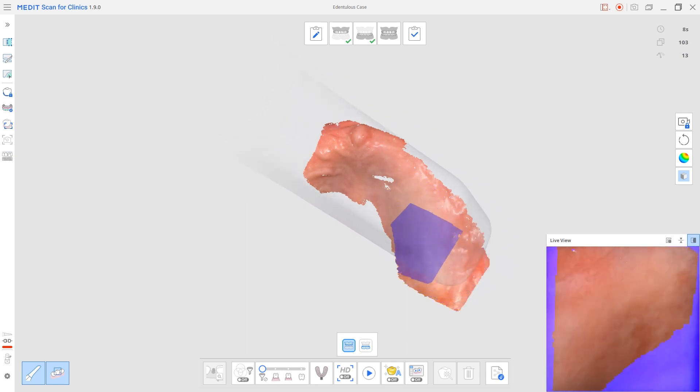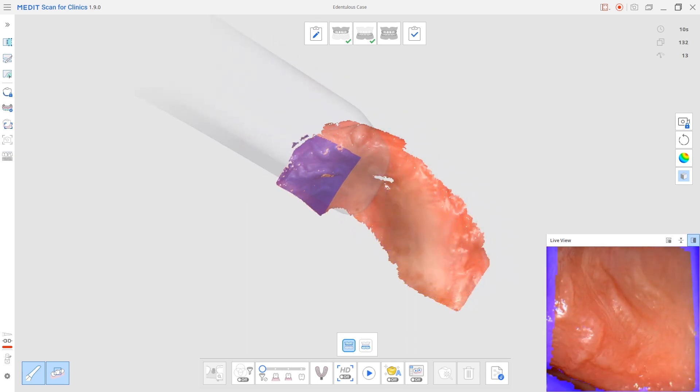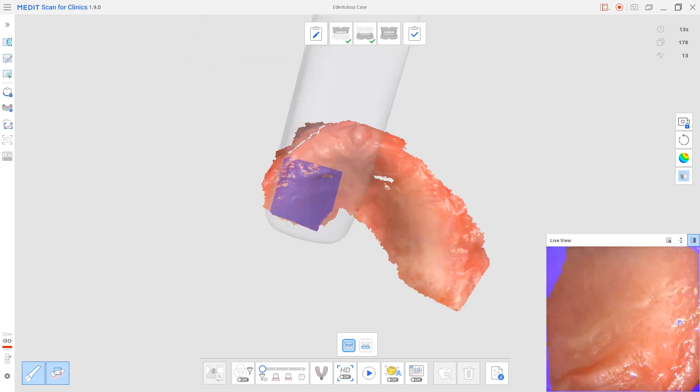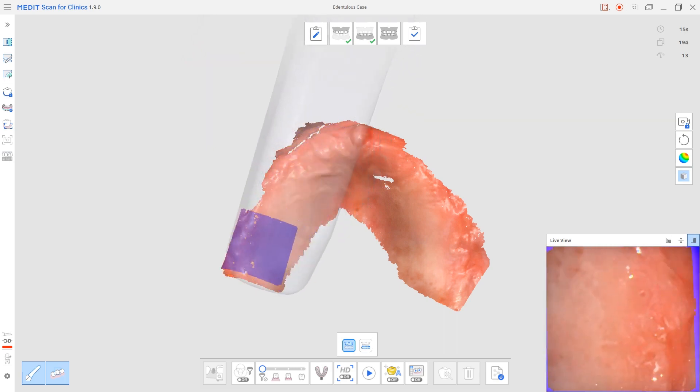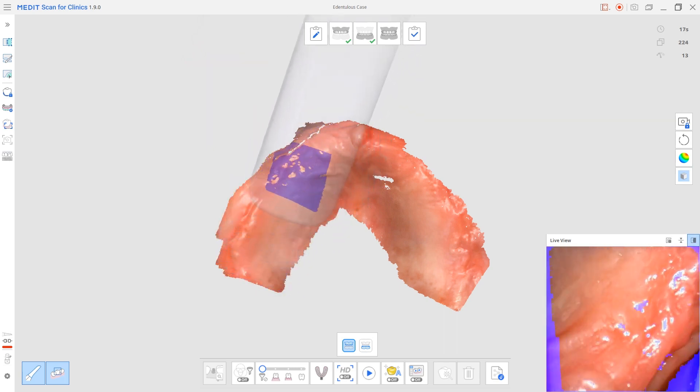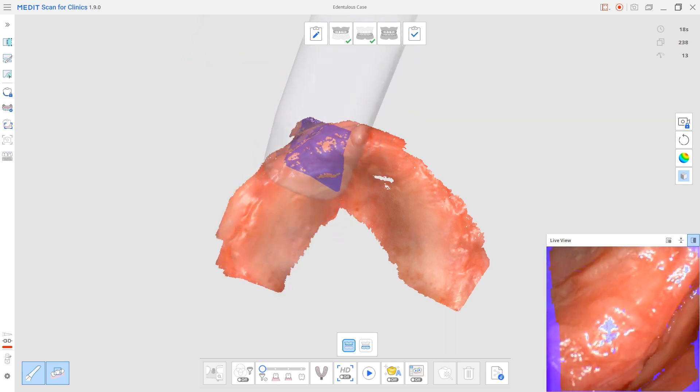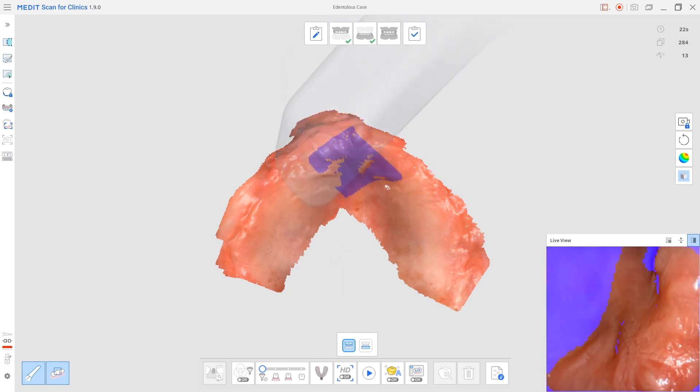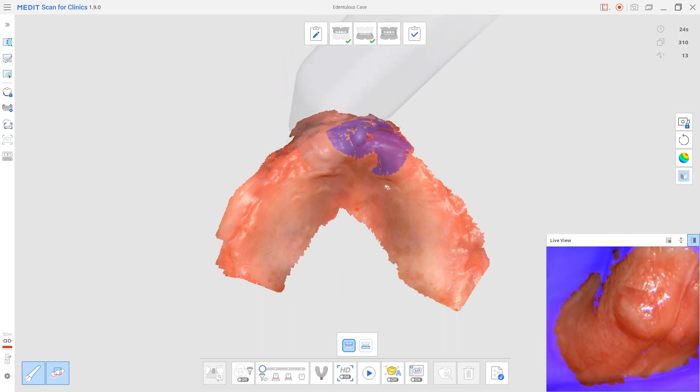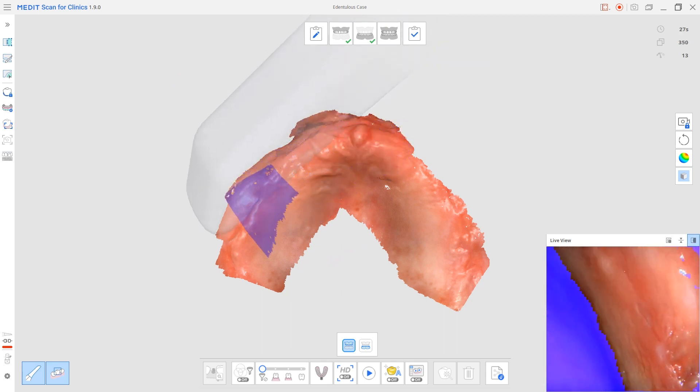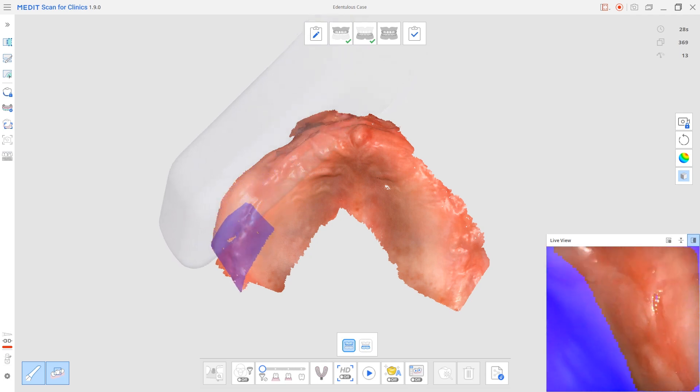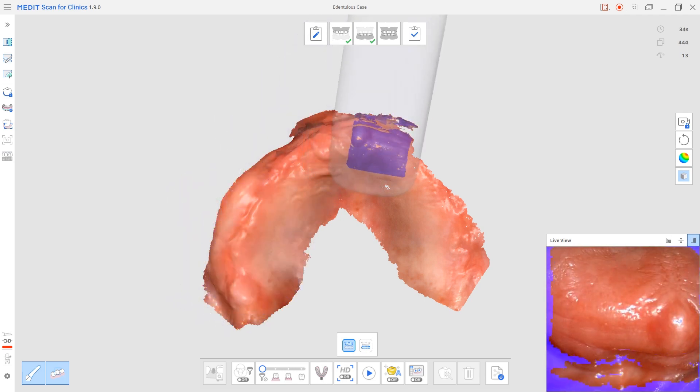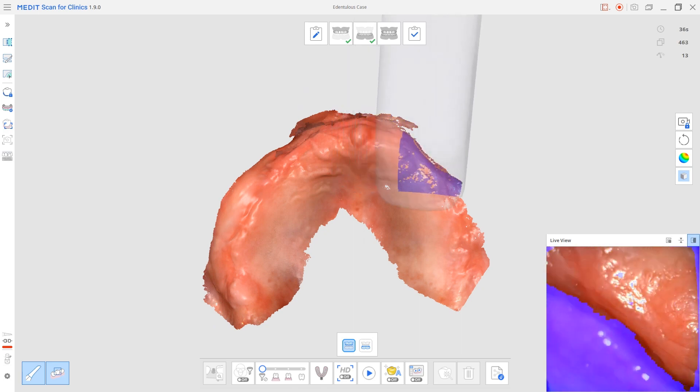Because if you imagine, if you scan this, it kind of looks the same as this, so you can start getting stitching errors. So if you start here, it gives the scanner more data to be able to basically connect all the images together. So you start on the Ruge, move along this area and build that whole scan.